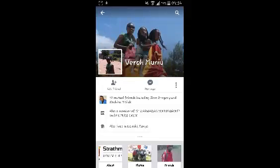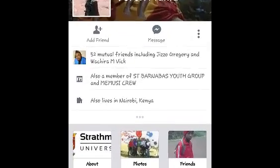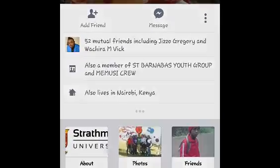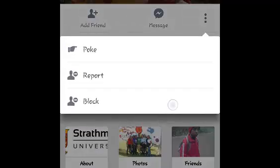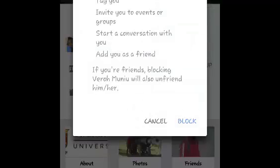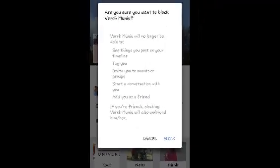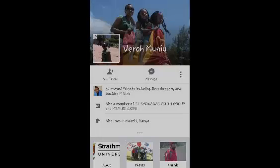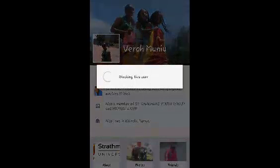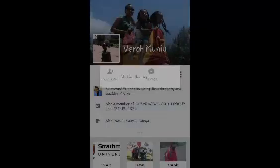Once you open the profile of the person you want to block, click on these three dots right there and then select block. You'll see a small message telling you what the block will do and what it means, and then click on block again to confirm you want to block that user.